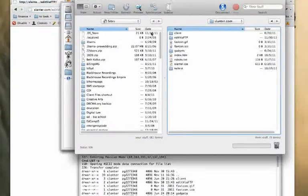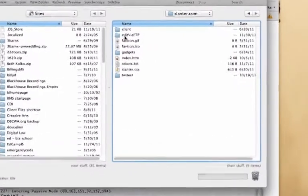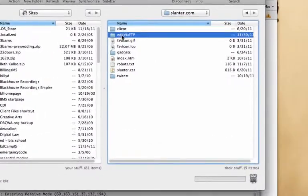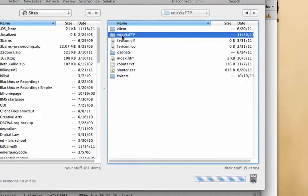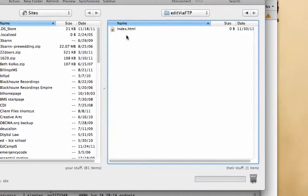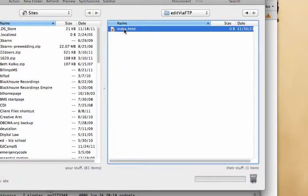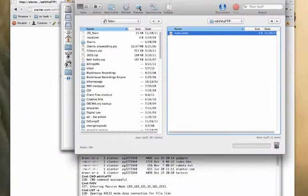So going back to my web browser, I'm looking for a folder called 'edit via FTP.' And here it is in my file transfer protocol software. When I click on it, I see a single file called index.html.